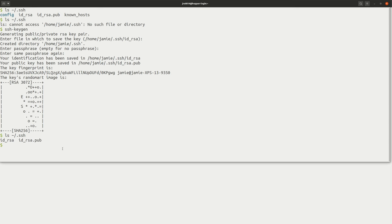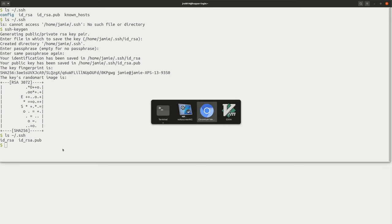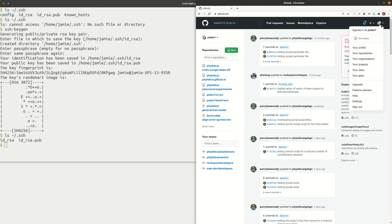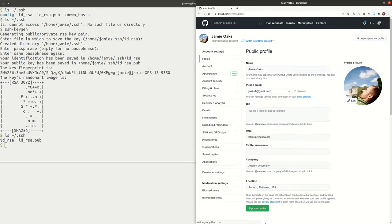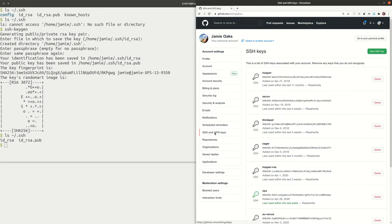Now that you have your SSH keys, let's talk about what you can do with them. I'm going to show you a couple of different use cases. The first is how to register your public SSH key with GitHub. If you have a GitHub account, go ahead and log in. At the top right, from the dropdown, select Settings. In your settings, go to SSH and GPG Keys, and then click New SSH Key.